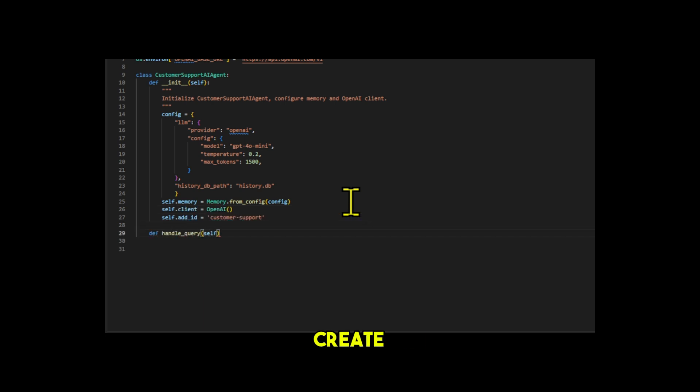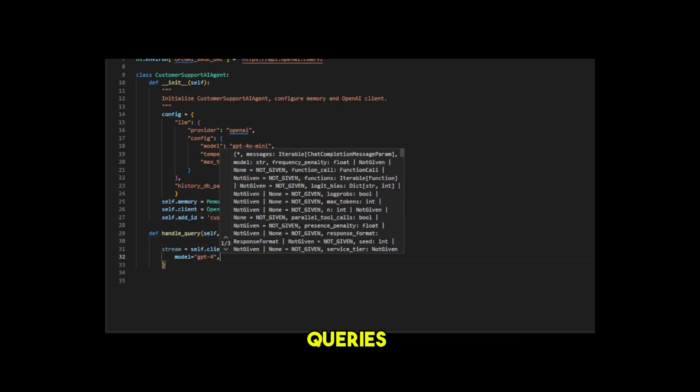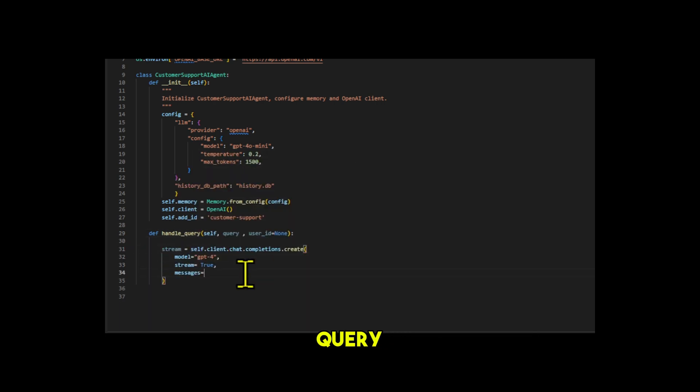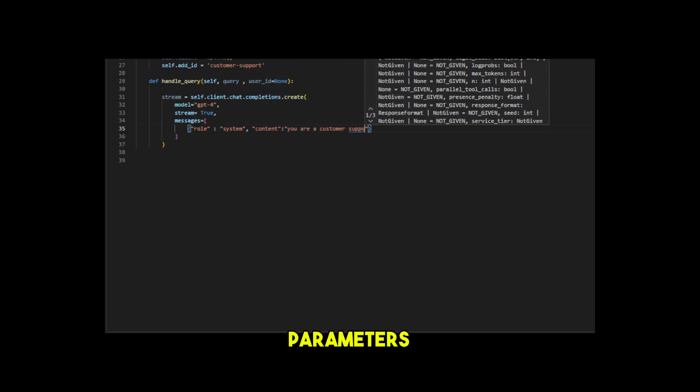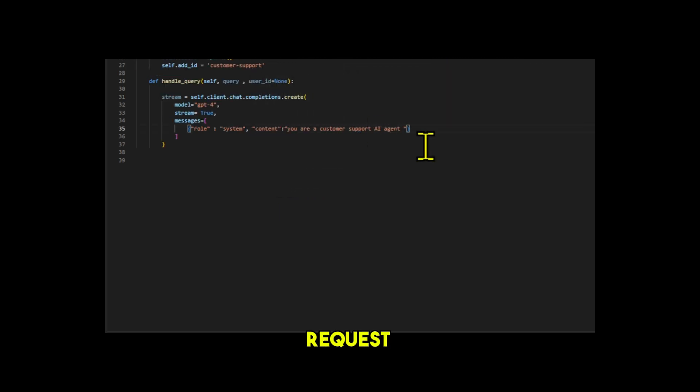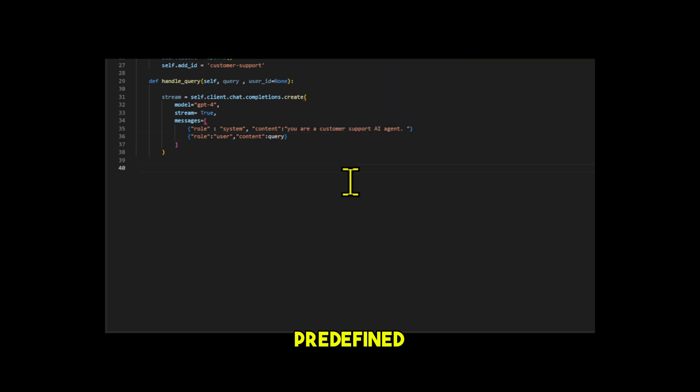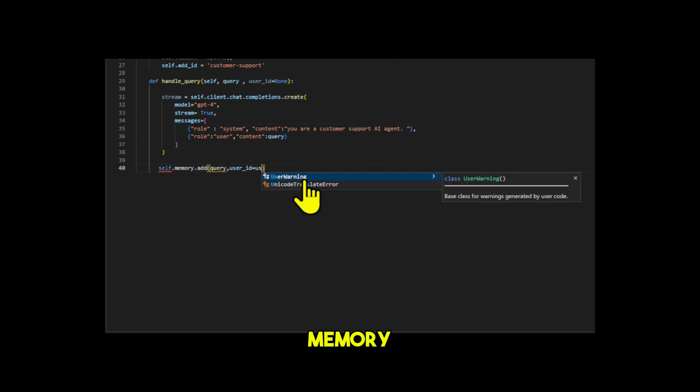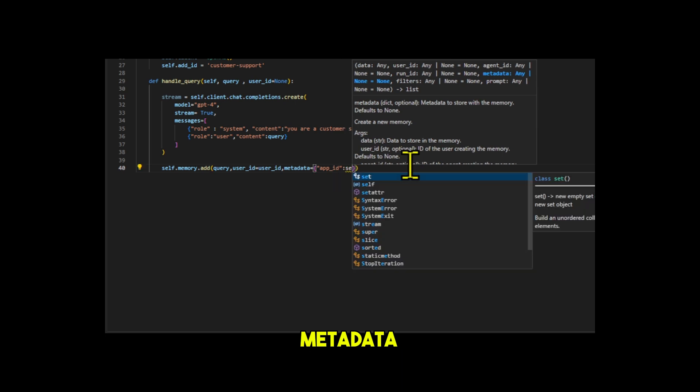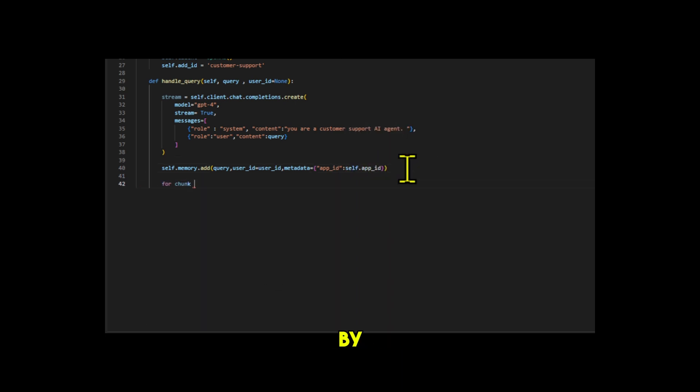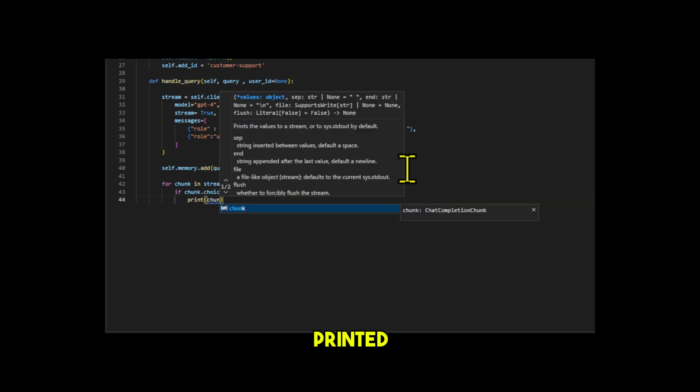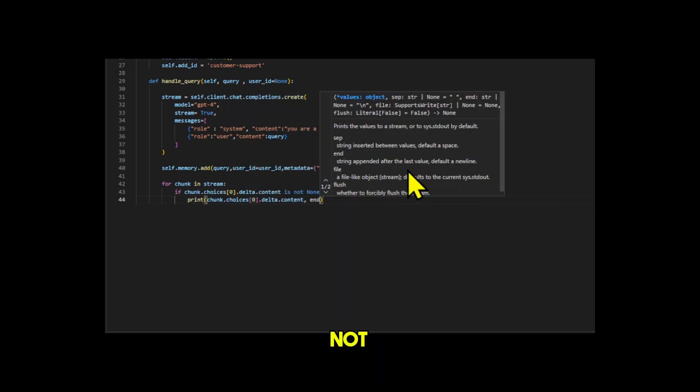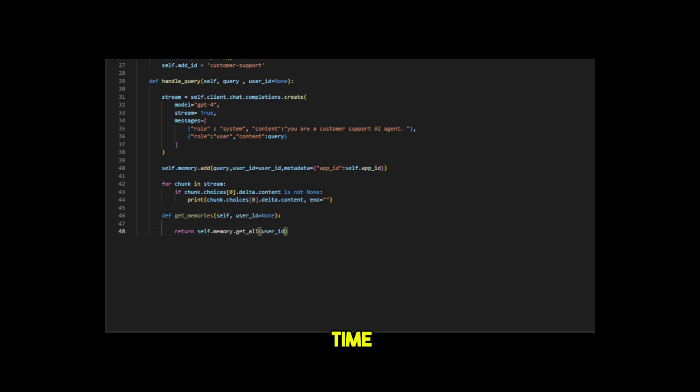We create a handle query function to process customer queries, taking query and an optional user ID as parameters. We sent a request to OpenAI with a predefined system message. The query is stored in memory with associated metadata. Then we print it in real-time by iterating over the response stream. Each chunk's content is printed if it's not none. You can get all your memories at any time using the following code.